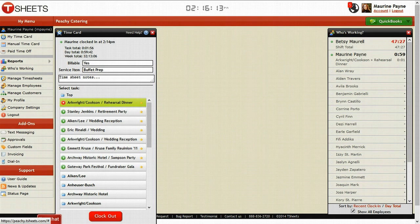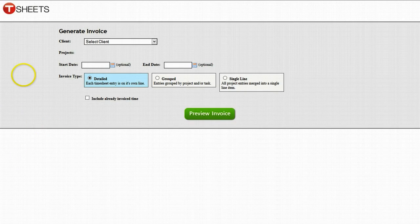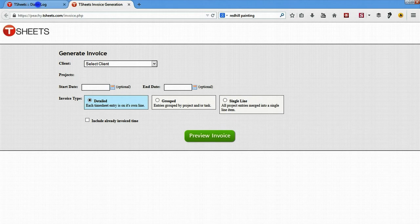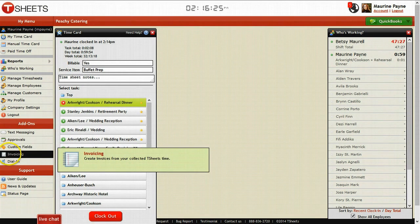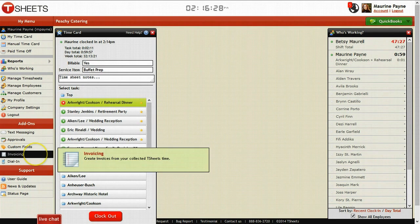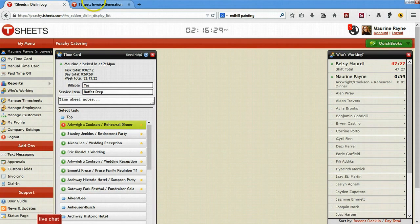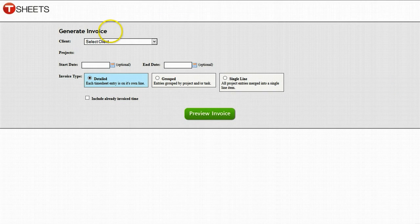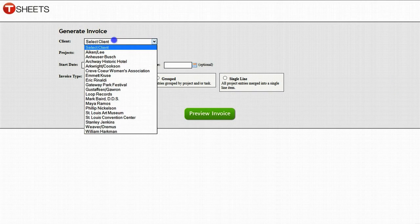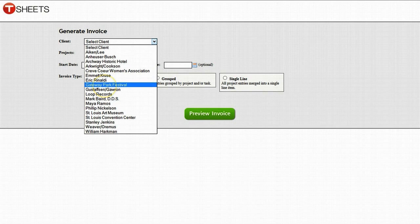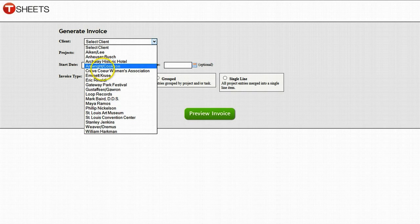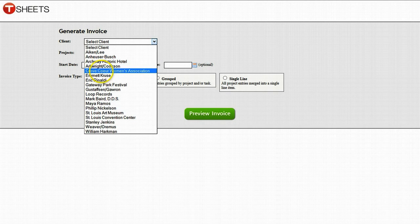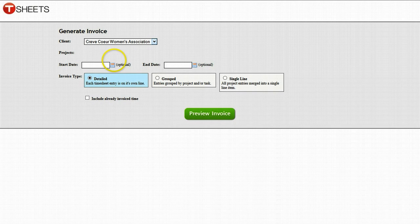The third thing you can do if you don't have QuickBooks integration, which we do right now, is you go here to the left-hand side and you click invoicing. And you see where it says create invoices you've collected from TSheets. And it pops up a new menu. Now, this won't work because of the fact that we do have a QuickBooks integration. However, if we didn't have a QuickBooks integration, this would work great. So let's say we were working on the Career of Core Women's Association this week. I fill in the dates and then I preview an invoice.